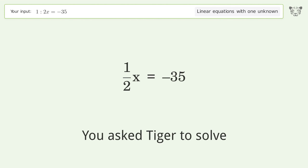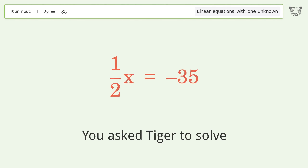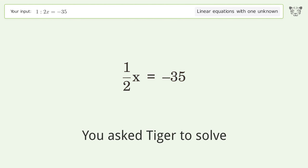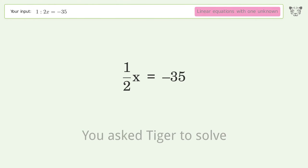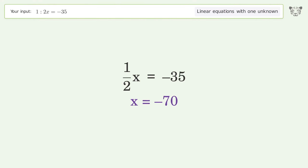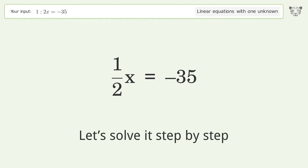You asked Tiger to solve this — it deals with linear equations with one unknown. The final result is x equals negative 70. Let's solve it step by step.